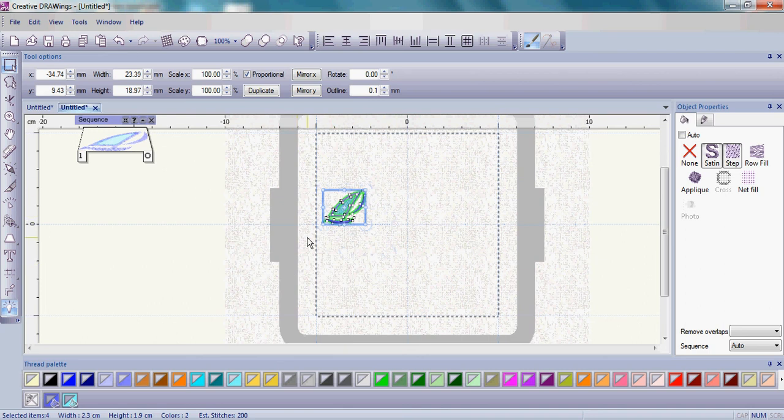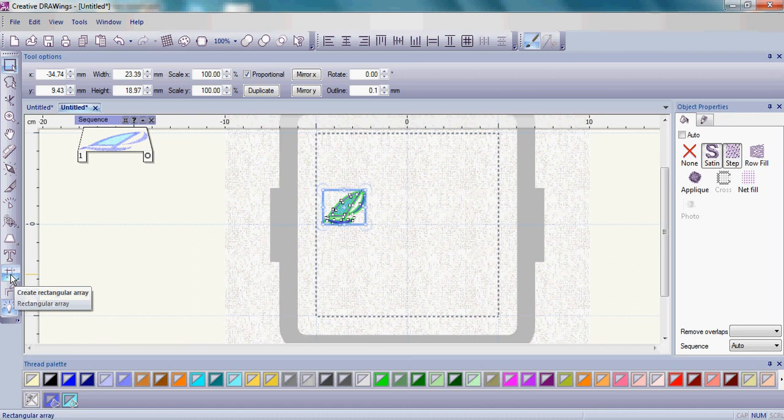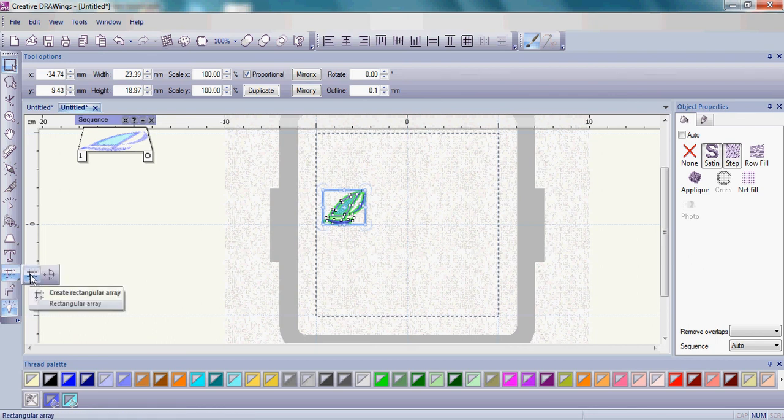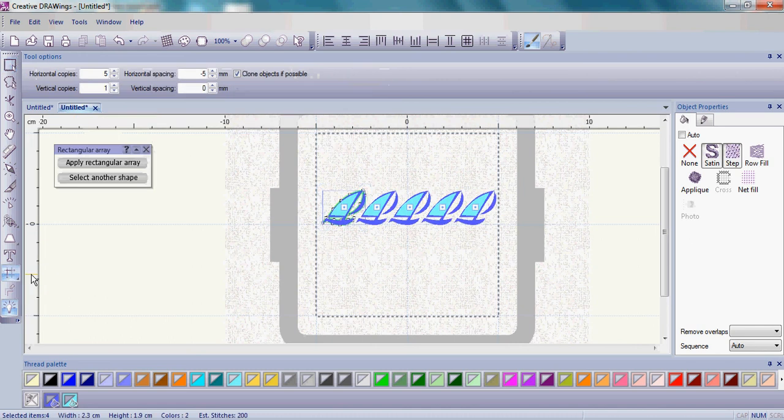With that sailboat still selected, go over to your tools on the left hand side and we're going to create rectangular array. Remember, if you have the circular array, left click and hold and move over until you see the create rectangular array and let go.